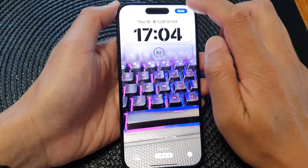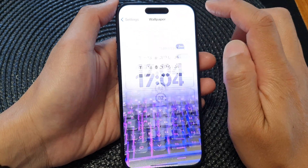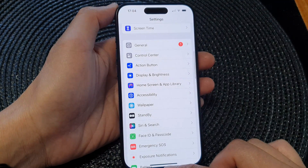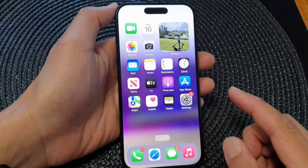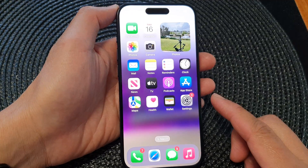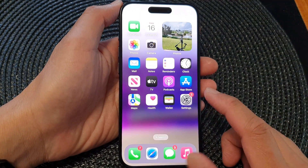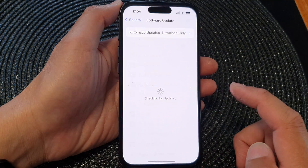First, let's go back to your home screen by swiping up at the bottom of the screen, and on the home screen tap on Settings.